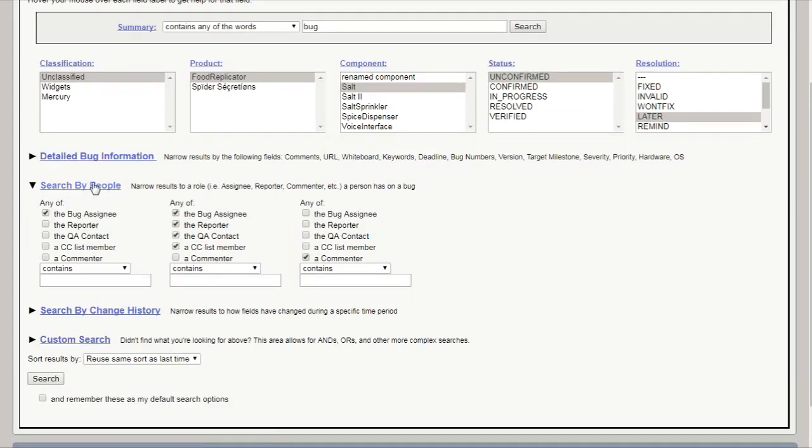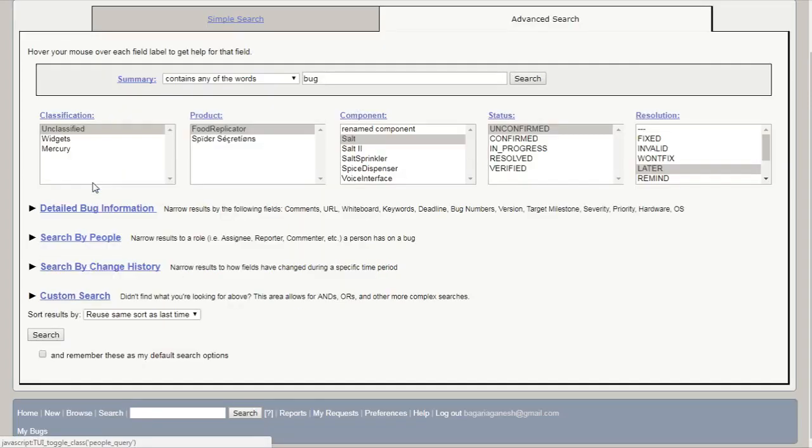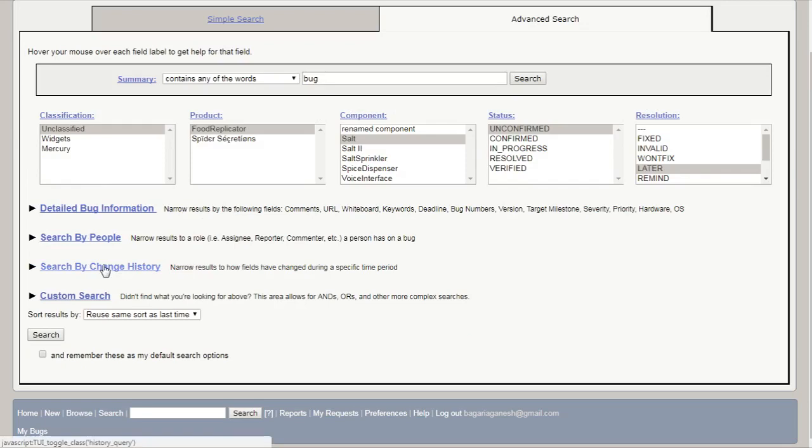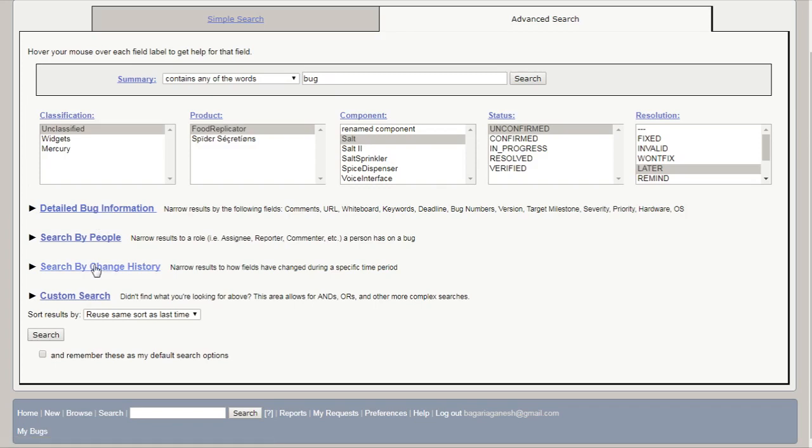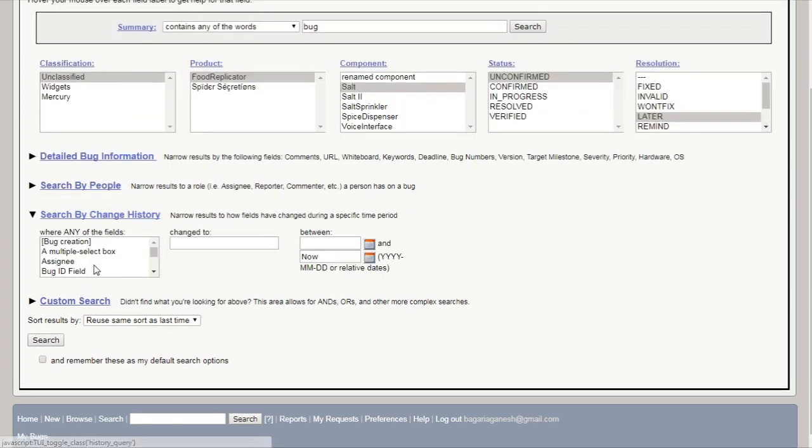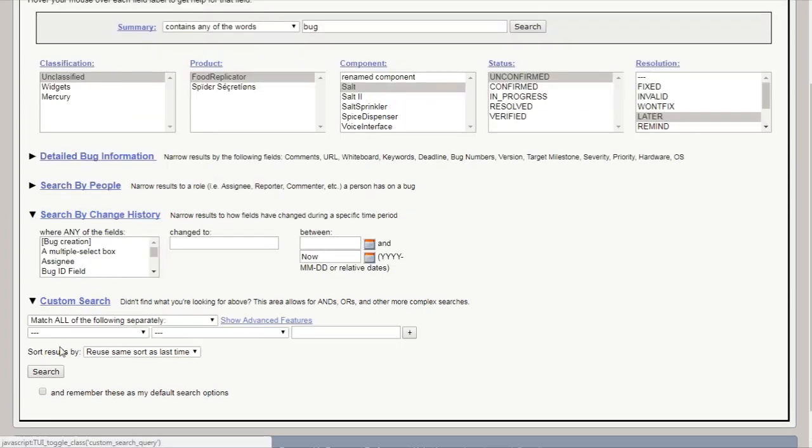You can also apply this filter if you want to do more specific searches for a particular bug. Search by change history, custom search.